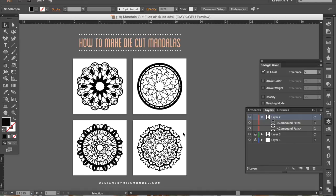So there you go well I hope that that explains things on how to make die cut mandalas I know a couple people had questions about it and I hope you enjoyed this tutorial and have fun.